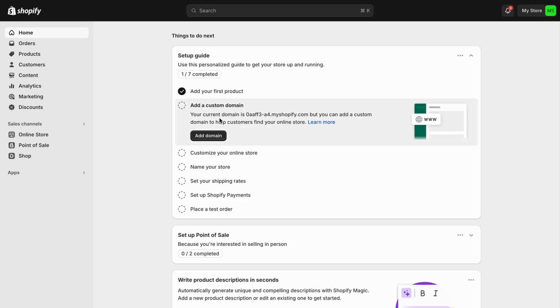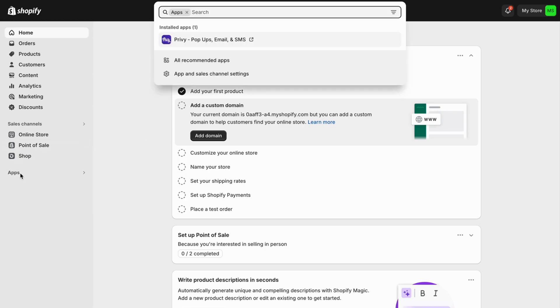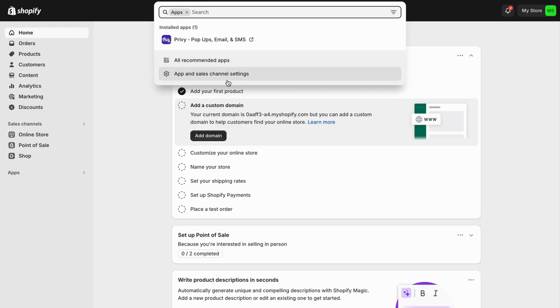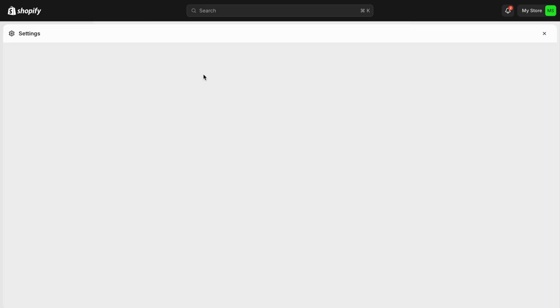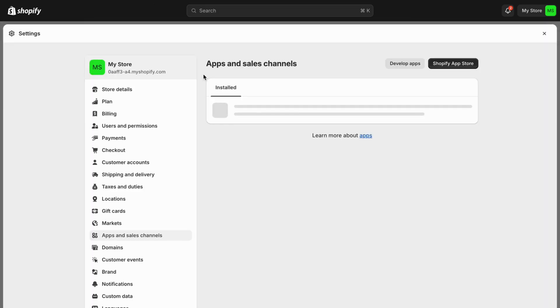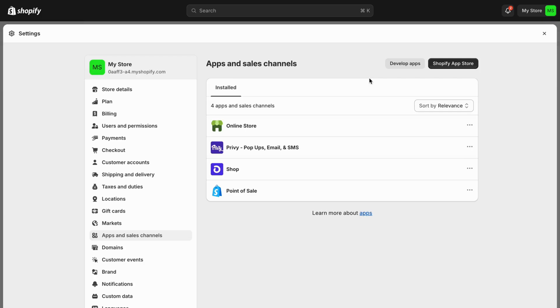So now what we're going to do is to locate where it says Apps. So click on Apps, and then you should be taken to this page right here. Now we can just click on App and Sales Channel Settings, and then we're going to click on Shopify App Store.